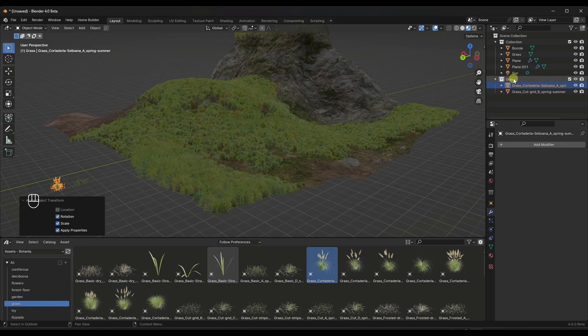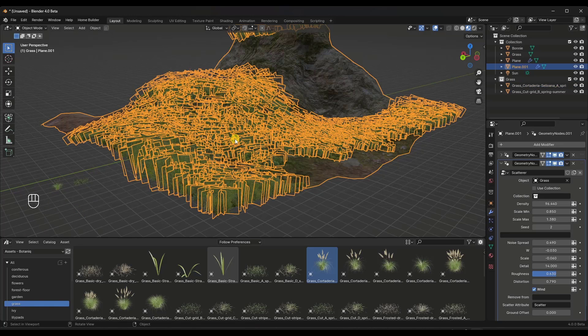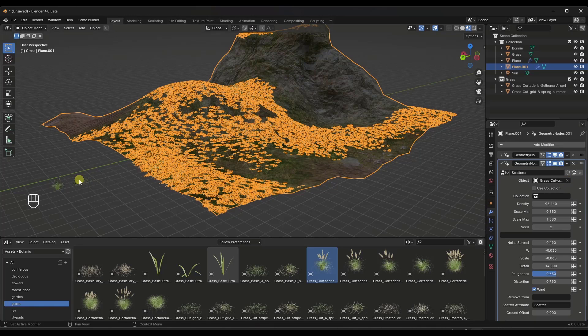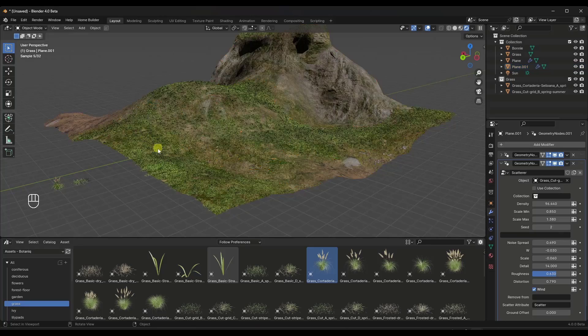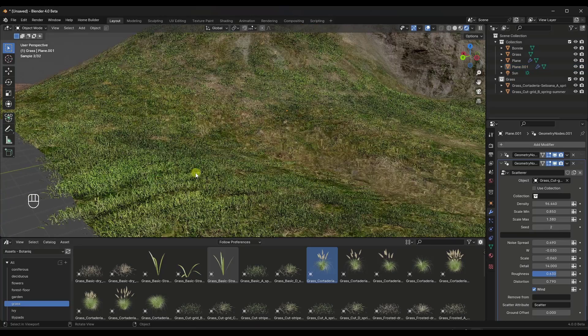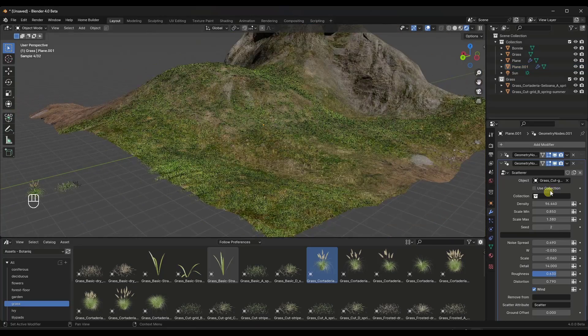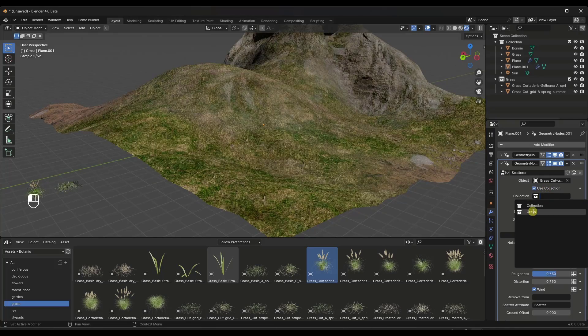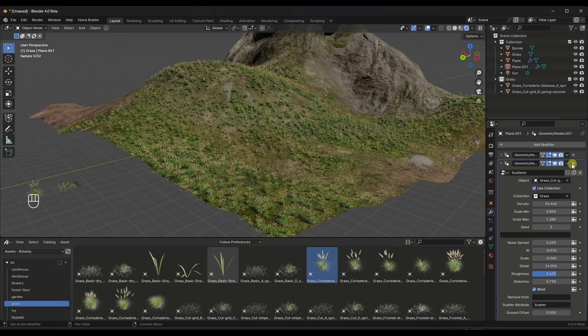And then one other thing you can do is if you create a collection and you put some different grass objects in here, you can also reference those. So right now, for example, this is referencing that individual object, but I could reference one of these other objects like this. Notice how if I render that, that's going to show up just fine. But I can also tell it to use a collection and I can reference that grass collection in here.